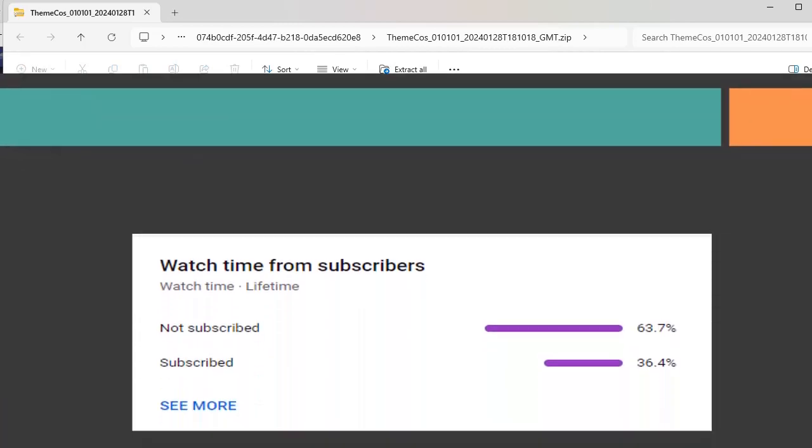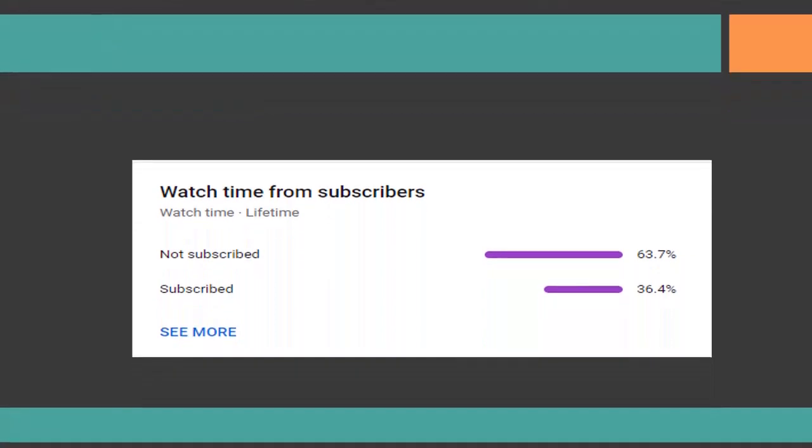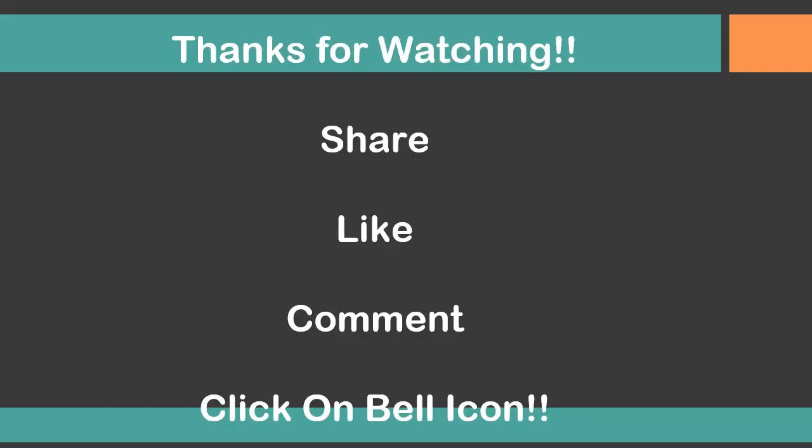I am happy for all those people who are subscribed to my channel and I request others also to subscribe my channel as it is for free of course and it's just clicking. Hope you have learned a new concept. Thanks for watching this video and please share, like, comment and click on bell icon so that you won't be missing any video from my YouTube channel.